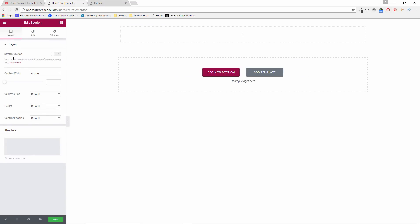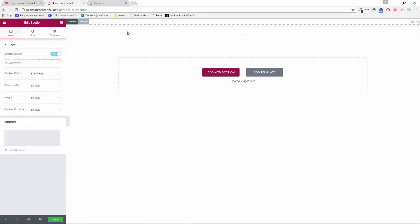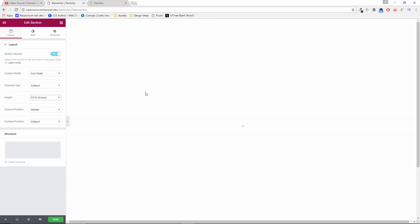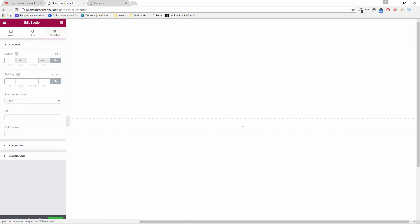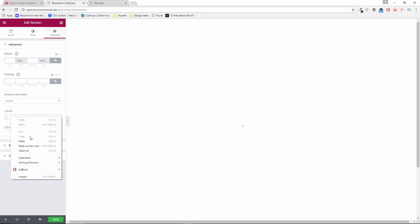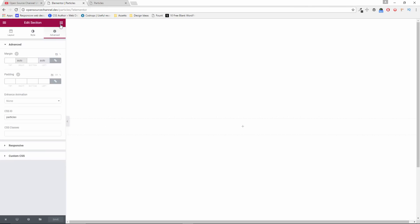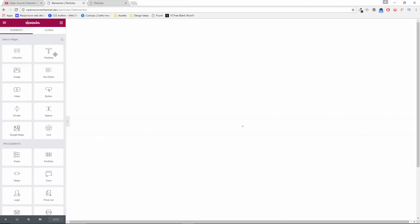One column. Click on section. I will go to stretch section. The width is going to be full width. The height is going to be fit screen. Then I will go to advanced. Now, make sure that the CSS ID is called particles, or whatever name you want. But if you do change the name from particle to something else, then you need to know where to change the actual name. Once it's been done, I'm going to save it.